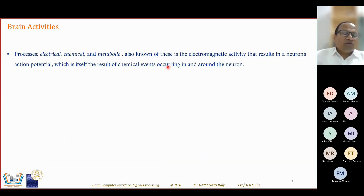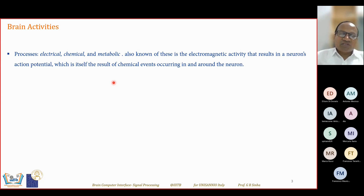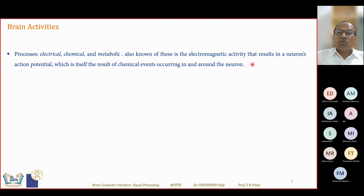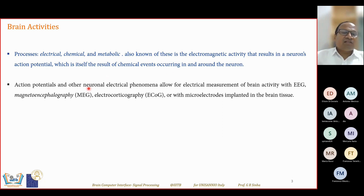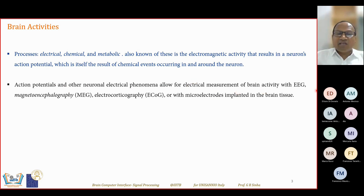When talking about signal processing, let's begin with the brain activities which are recorded as signals, and then processing is applied. There are three important processes inside the brain: electrical, chemical, and metabolic — also known as electromagnetic activities — which result in neurons' action potentials. Action potentials and other neuronal electrical phenomena allow electrical measurement of brain activities using EEG, and electromagnetic measurement using MEG.